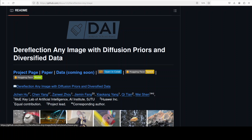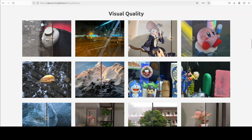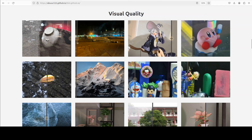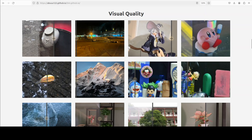Hi everyone, this is Fahad Mirza and I welcome you to the channel. In this video we are going to have a look at a new project which solves a real world problem — it enables you to de-reflect or remove a reflection from any image. Let me show you a working demo. From their project page, which I'll drop the link to in the video's description, I'm using my mouse on this first image at the top row — I'm de-reflecting it.